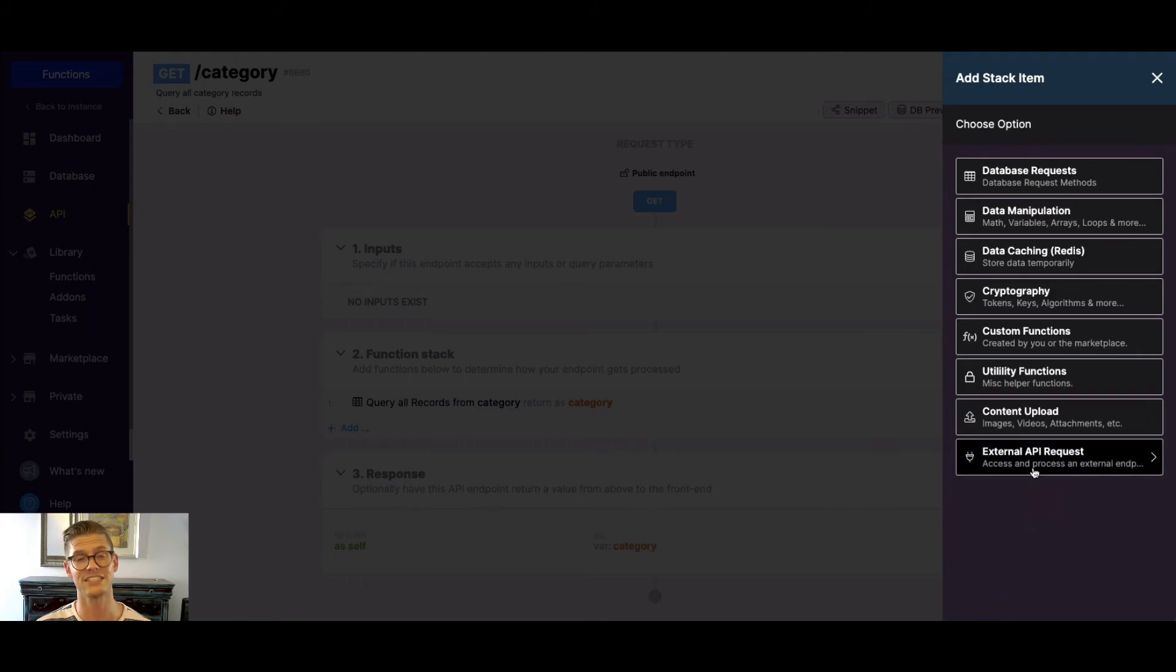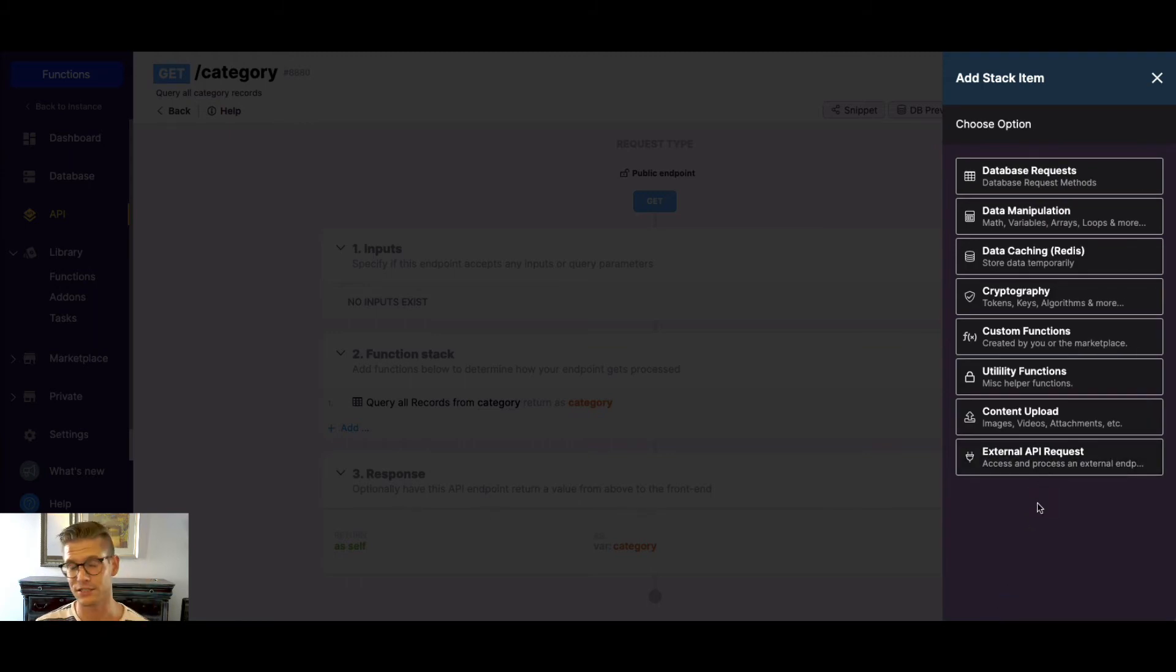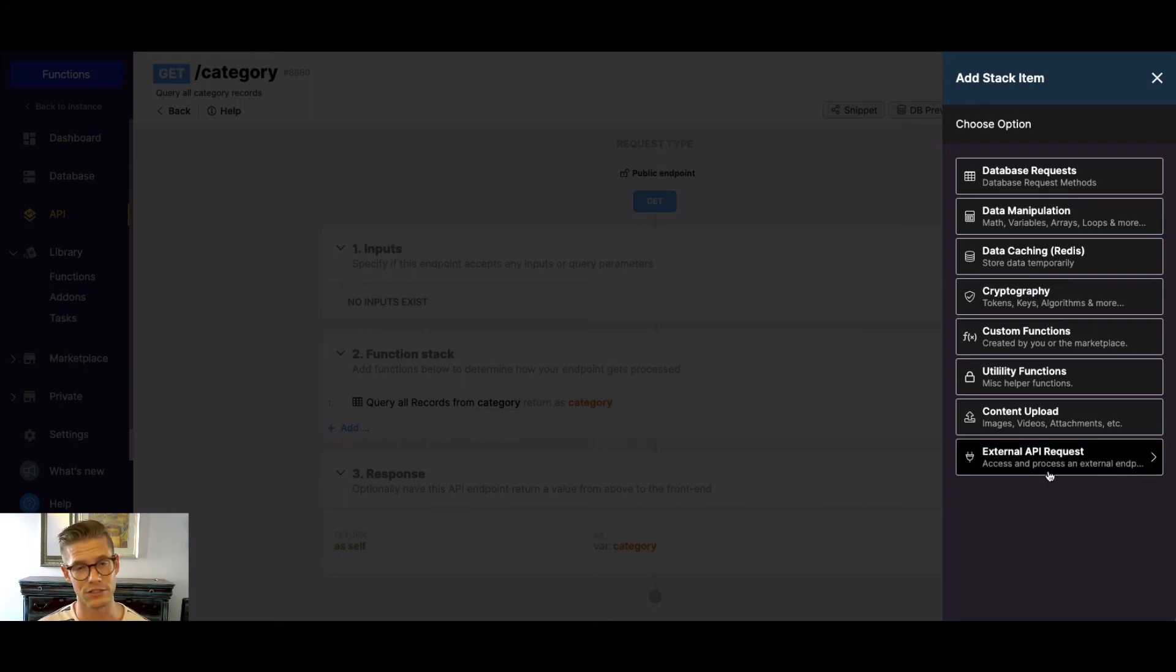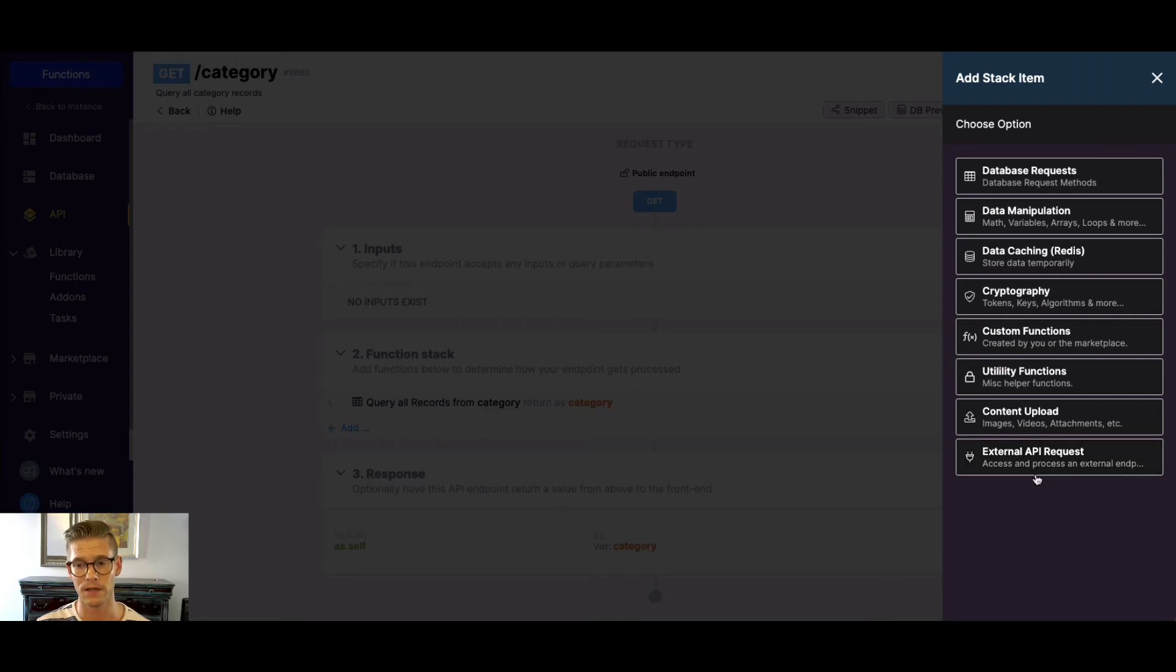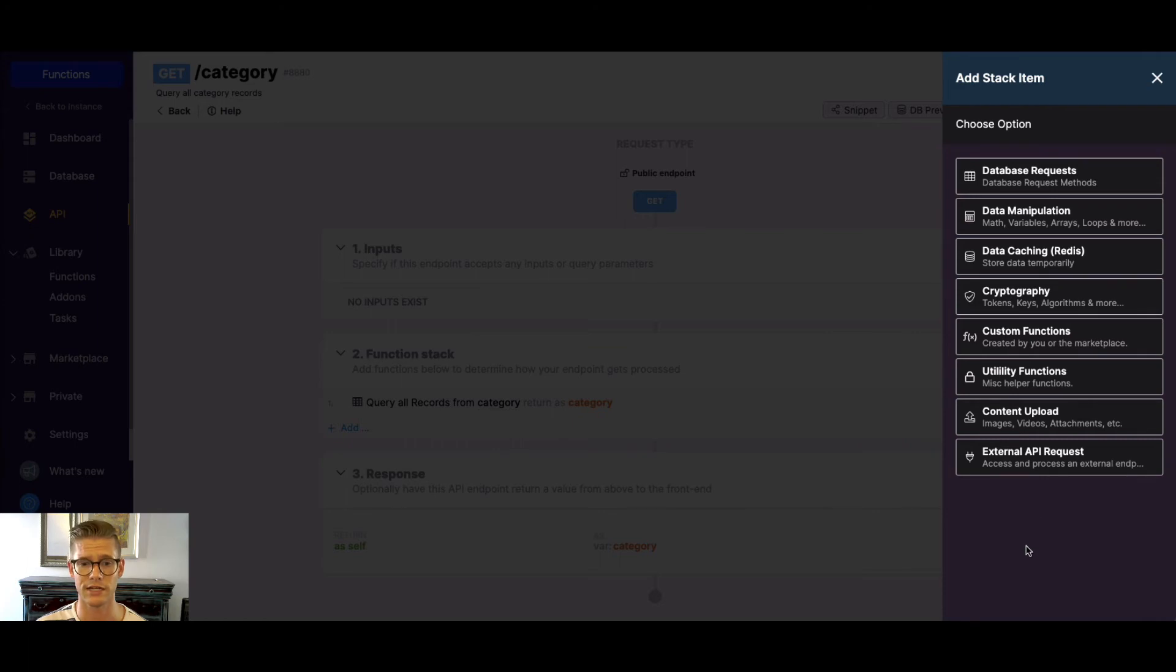The external API request function. So with Xano, you can integrate with any third-party API. You'll do it with this function. There's tutorials on it. You can import the curl. You can build the API call right here in Xano if you don't have the curl. So a lot here.